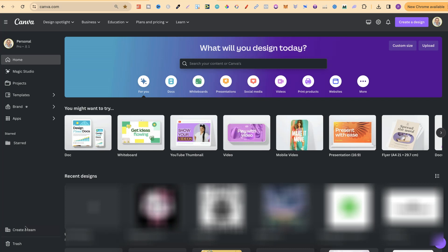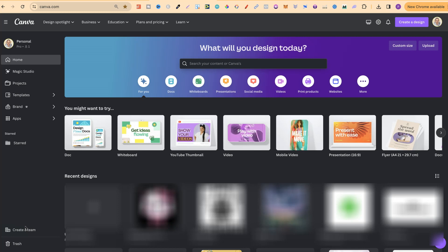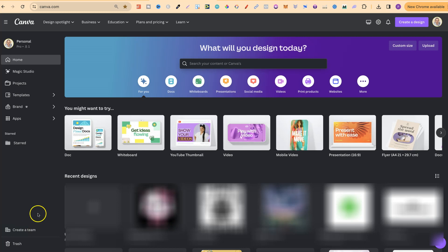In this tutorial I'm going to show you how to make an 8.5 times 11 page here in Canva. Now there's a couple of different ways that we can actually do this.